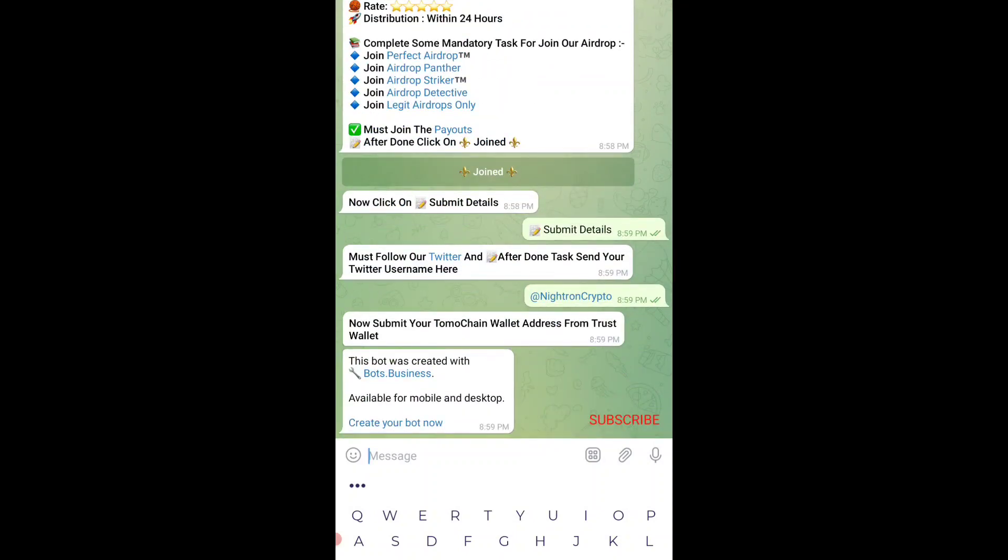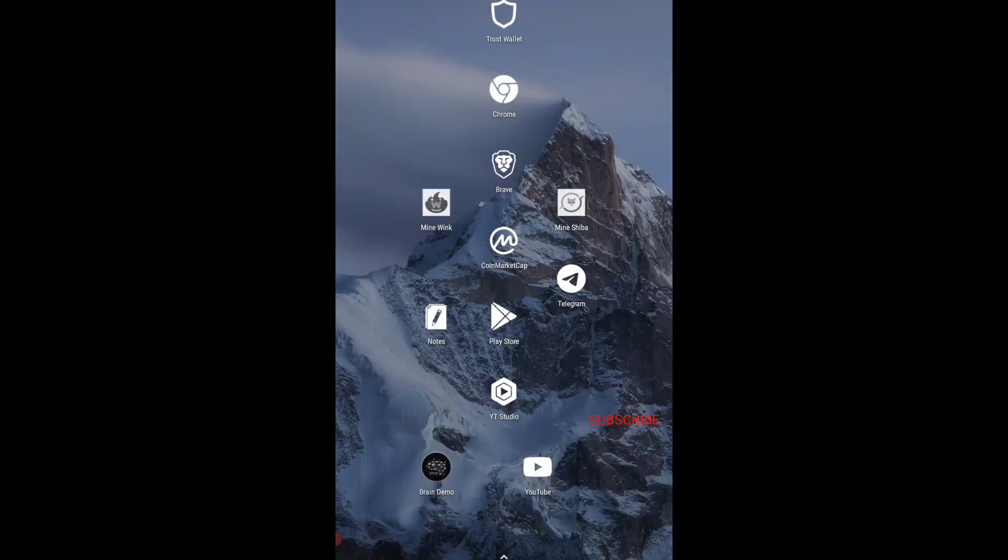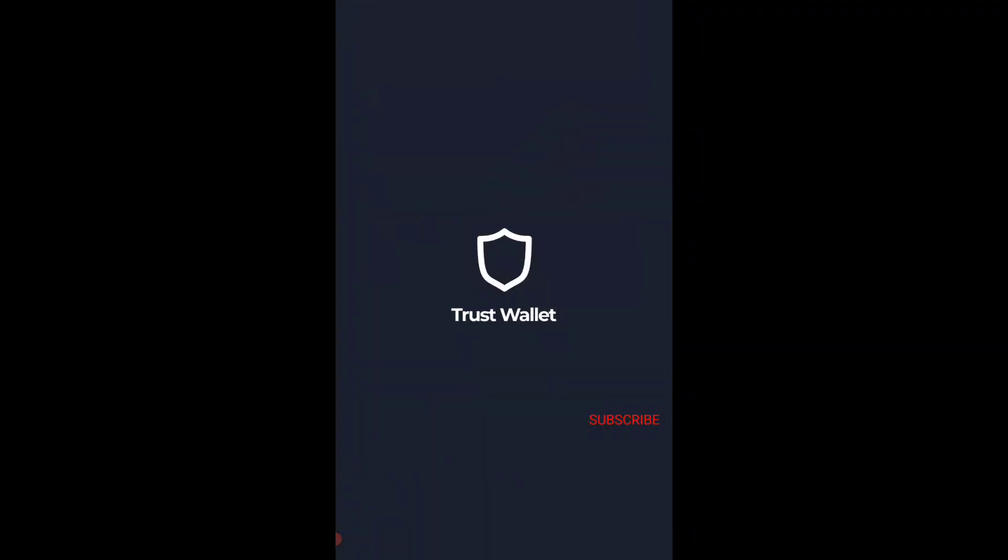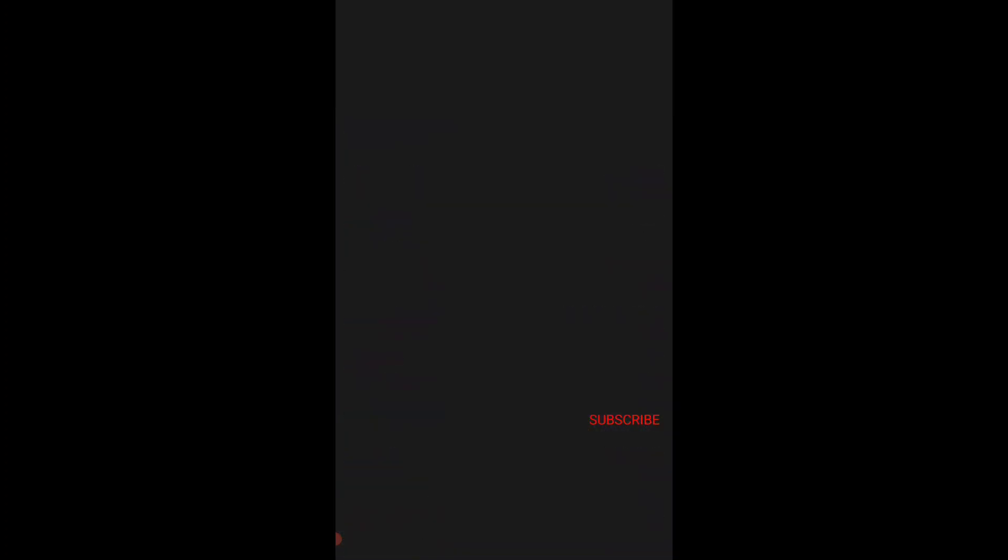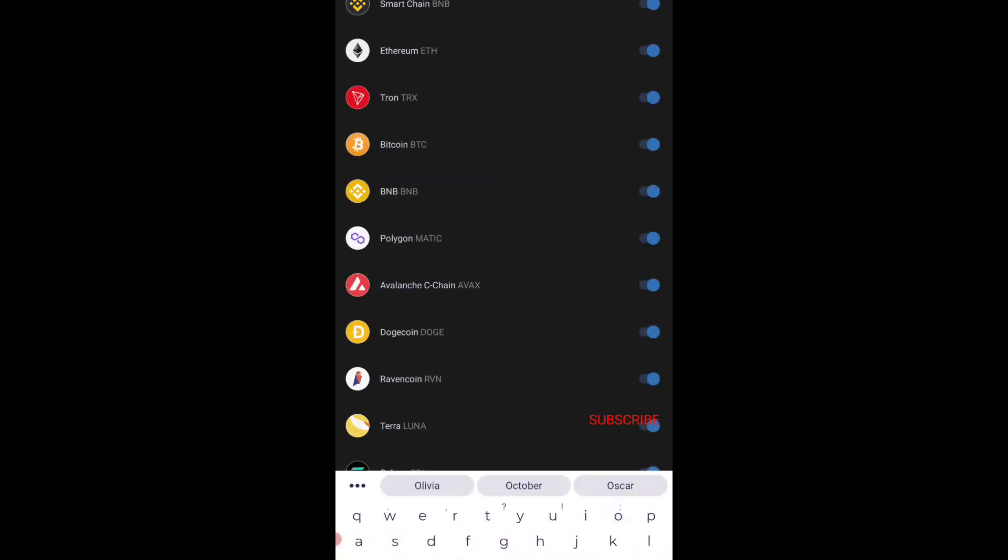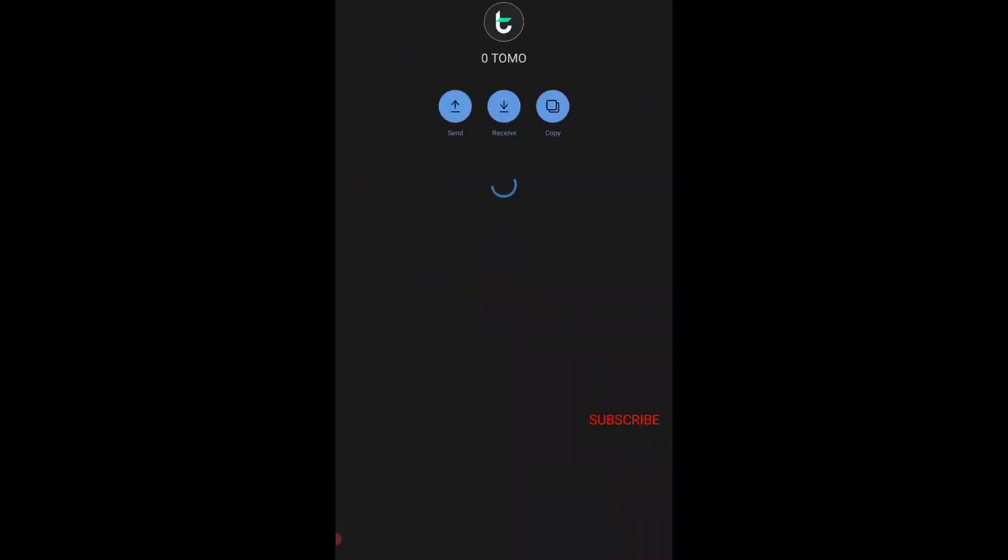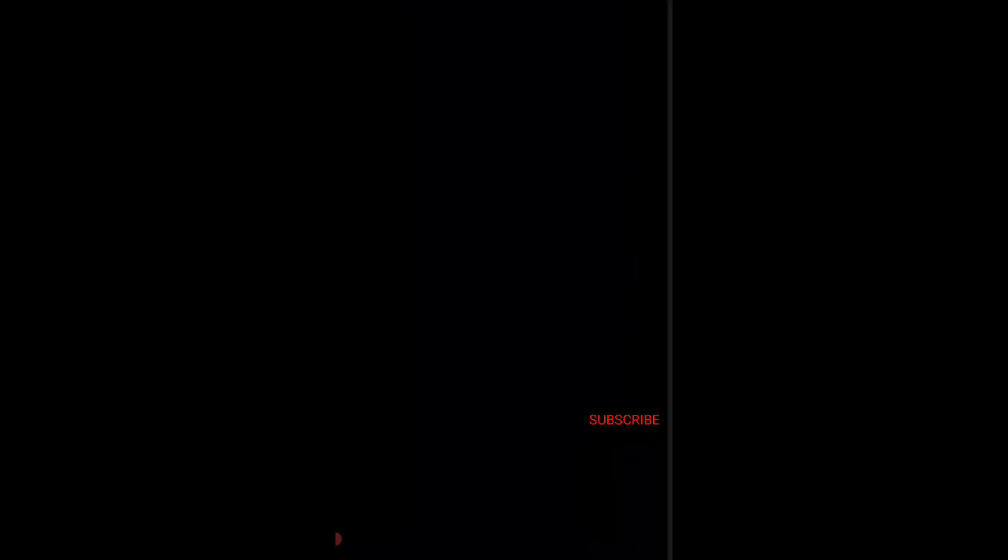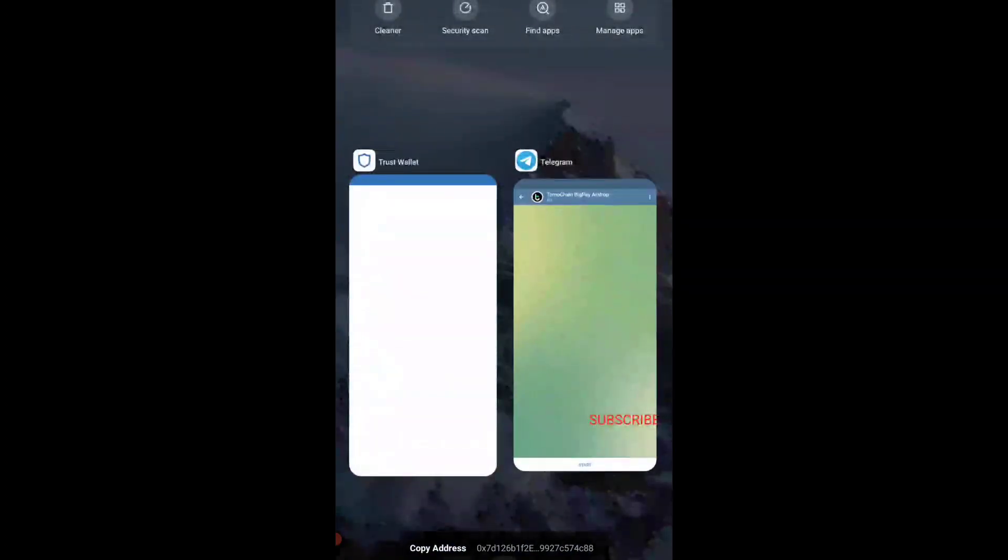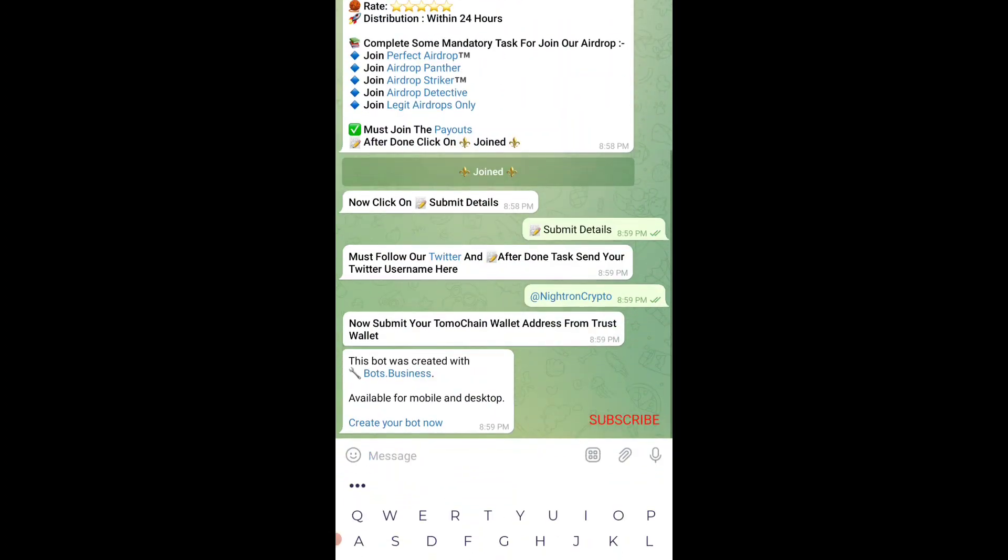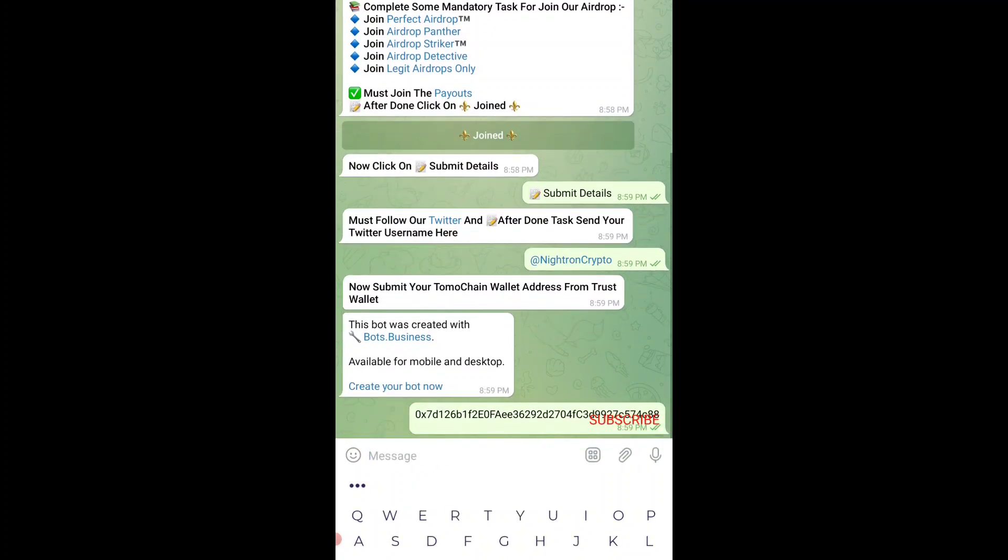It's very easy. You just have to do one thing - minimize this application, open the Trust Wallet application, and then search for TomoChain or Tomo, whatever you can type. Once you search for TomoChain, you can see, just tap on it, tap on receive, copy that address, and then paste it over here. That's it, you just need to tap on send.